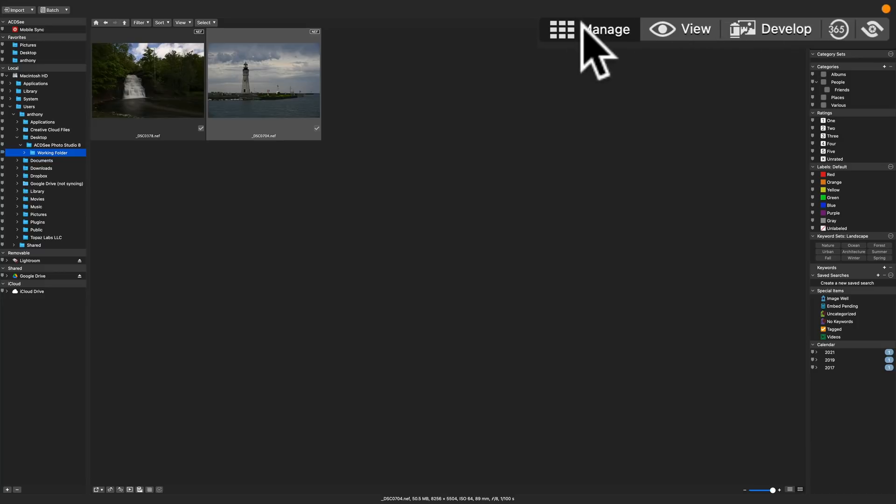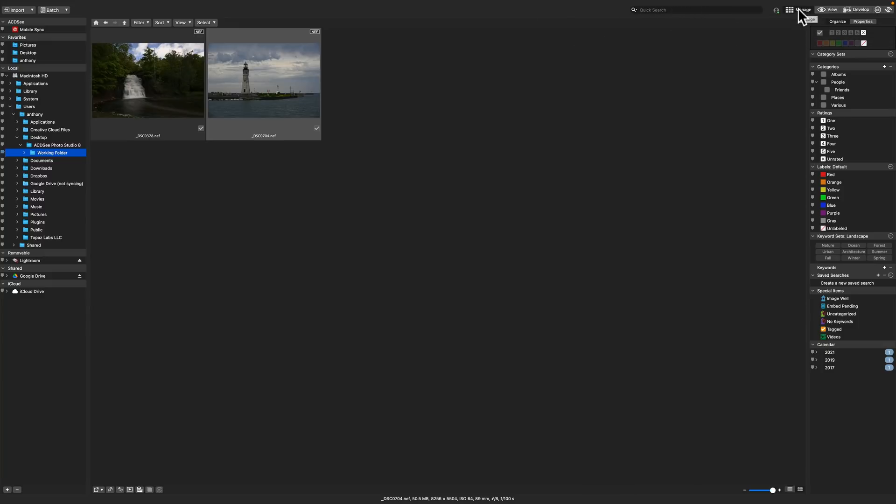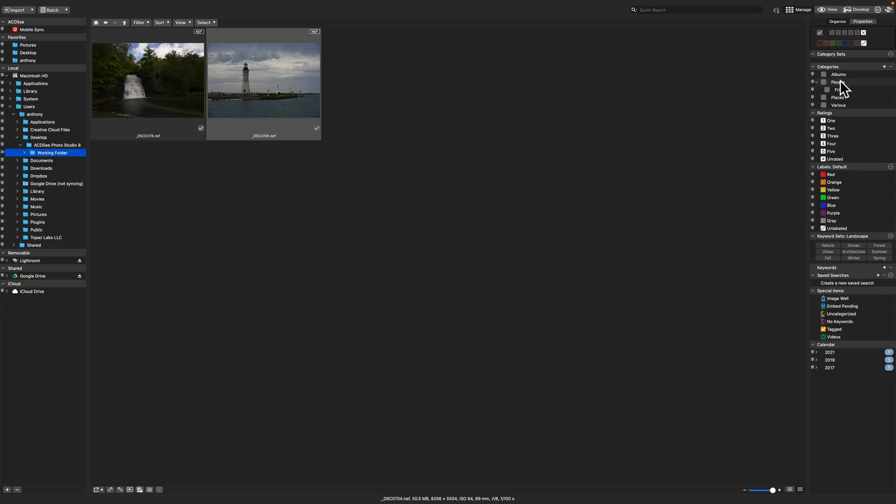In Manage, you could do star ratings, color labels, reject and pick, flag the images as well. You also could add keywords. You could also sort images into categories, places, people. You could add new categories as well. So pretty much the stuff you could do in the library module of Lightroom, you could do here in this Manage part of Photo Studio.